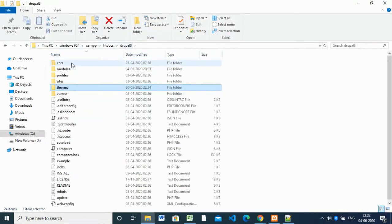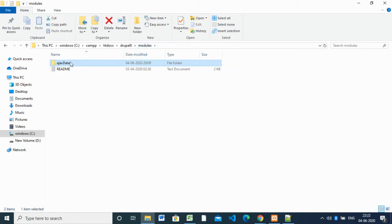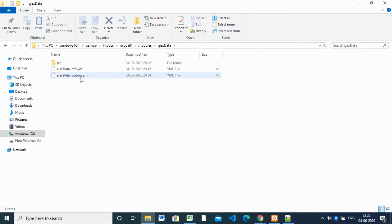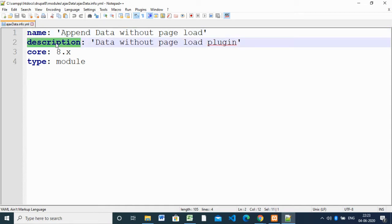Here in the modules folder I have created a module called 'ajax_data'. The module name is 'ajax_data' — you have to create a folder with that name. Inside it we have two files: the info file and the routing file. The info file, just like a theme, specifies the module name, description, version, and type — here the type is set to 'module'.